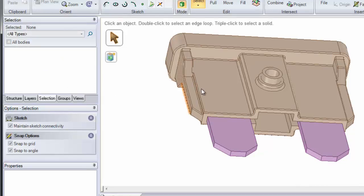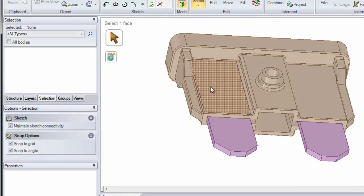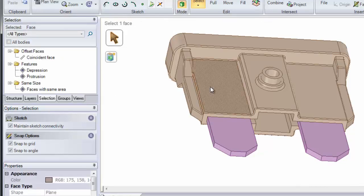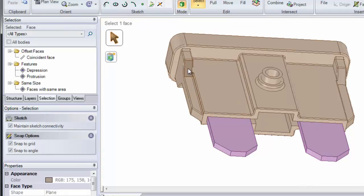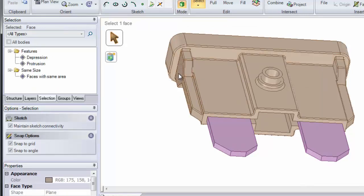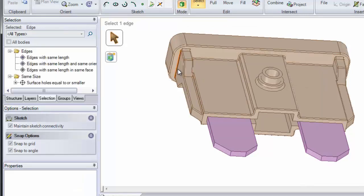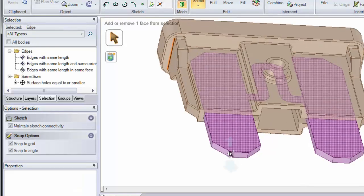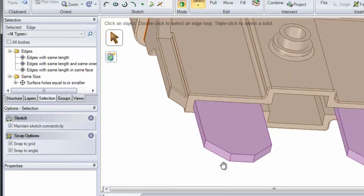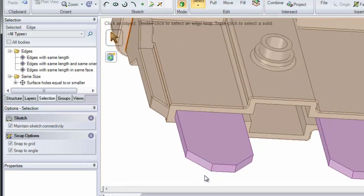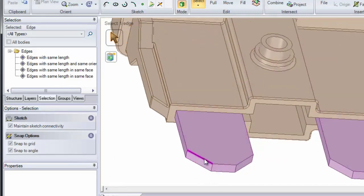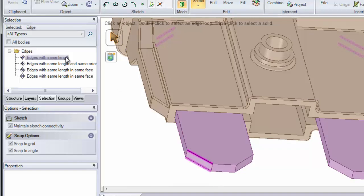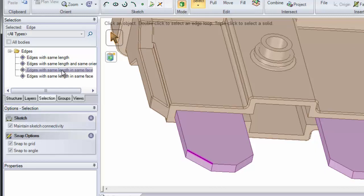It works by selecting on a face or an edge. As soon as you make a selection it automatically searches for that type of geometry. Let's say we click on our edge down here. It's found edges the same length, edges the same length and the same orientation, and edges on our top face or our small face.